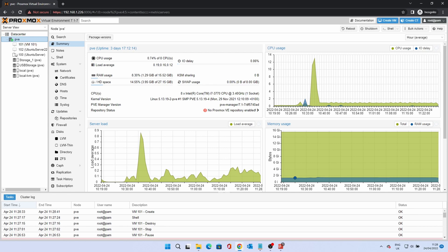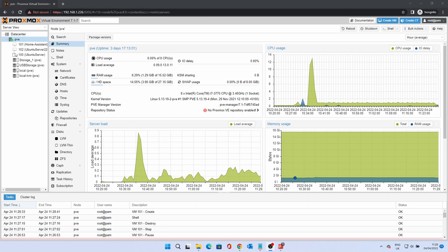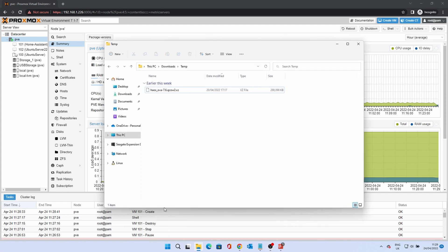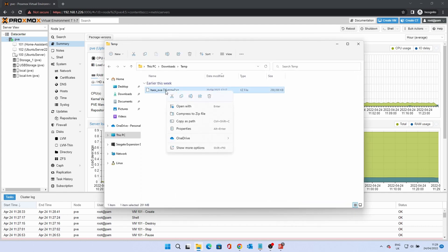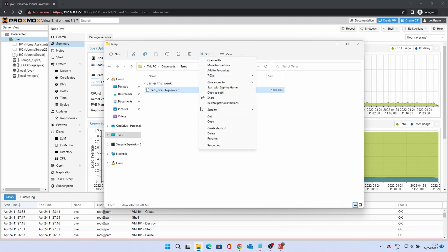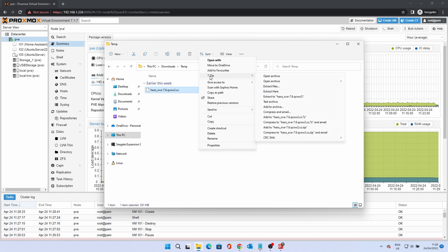Once the VM has been created, we now need to transfer the disk image to Proxmox. First, we need to extract the disk from its archive. Use 7-Zip or another similar tool. If you are using 7-Zip, right click on the file and click Show More Options if using Windows 11. In the 7-Zip submenu, click Extract Here.